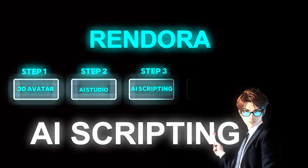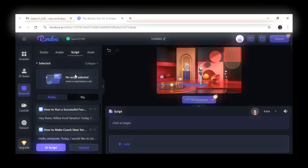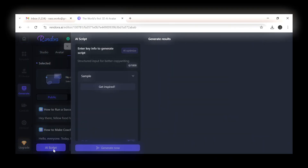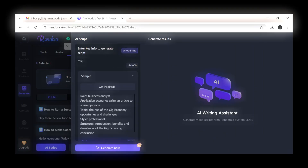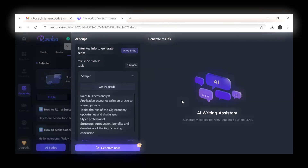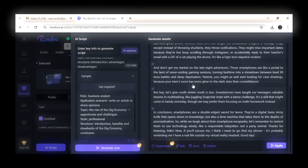The third step: simply open Rendora AI and click on Script. Scroll down slightly where you'll see the Upload option. But for this example, we'll utilize the AI Script Generation feature. You'll need to input the following details: Role — define the character's role or persona. Topic — specify the subject or theme of the script. Style — choose the tone and style, e.g. formal, informal, humorous. Structure — select the desired format or organization of the script. Once you've filled in these details, the AI will generate a script. Click on Generate, scroll down, then click on Apply.